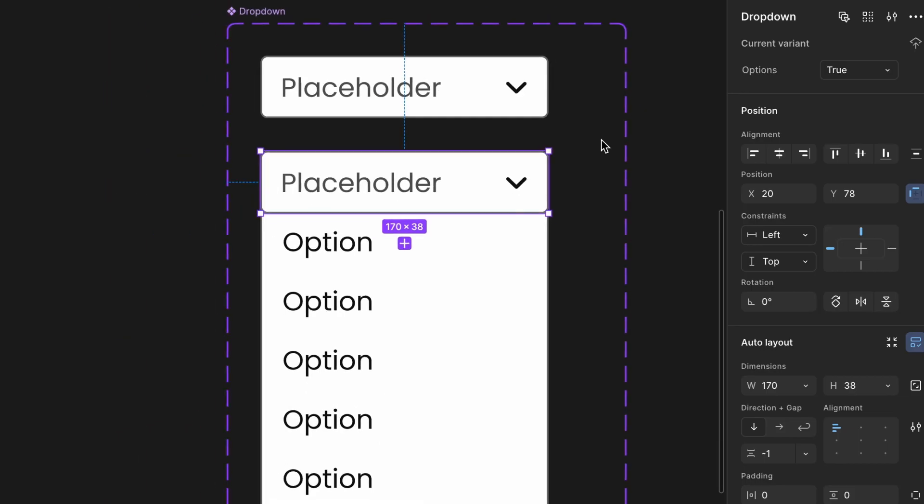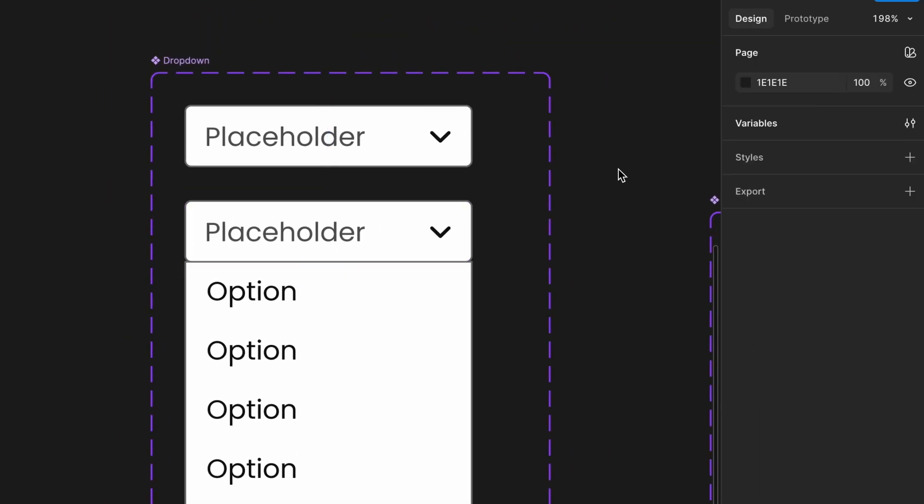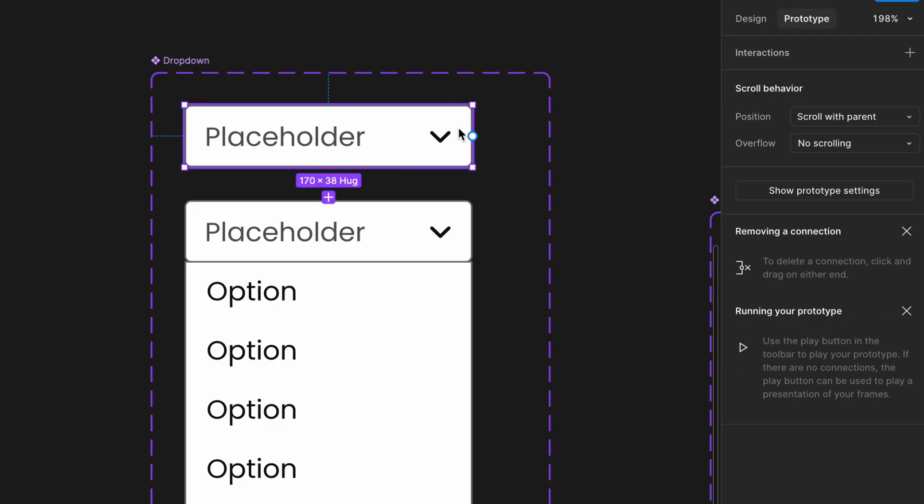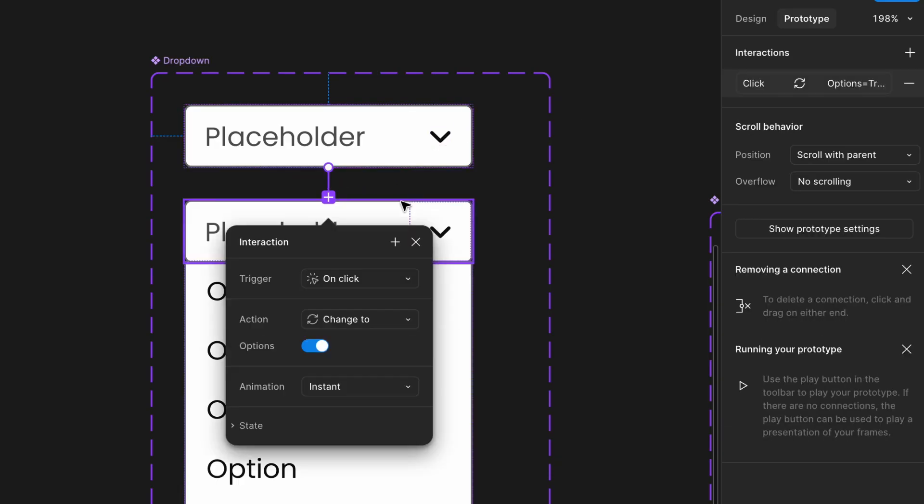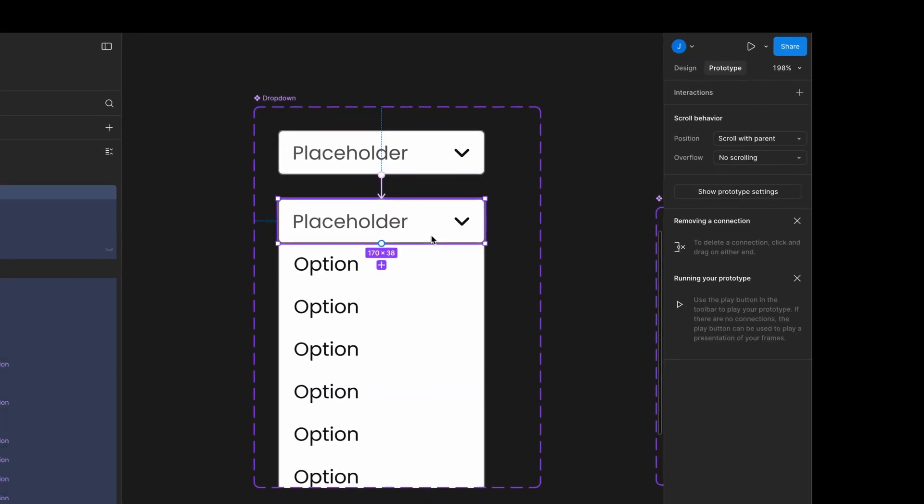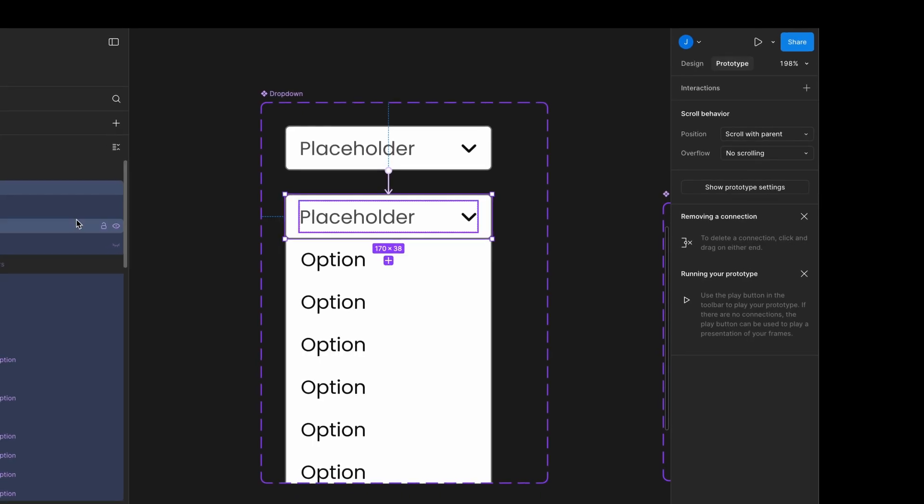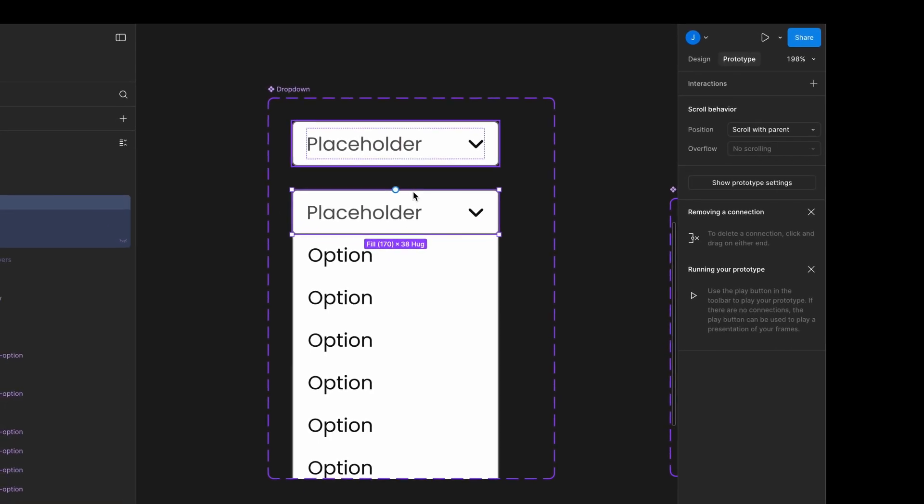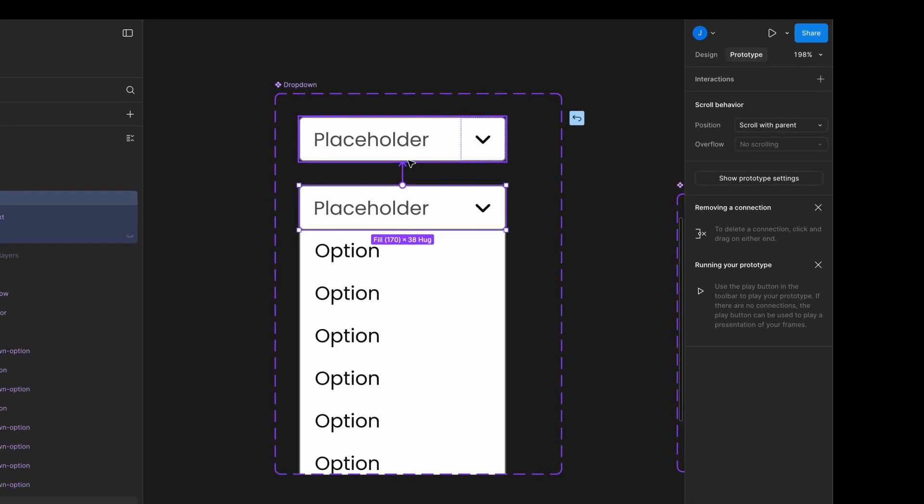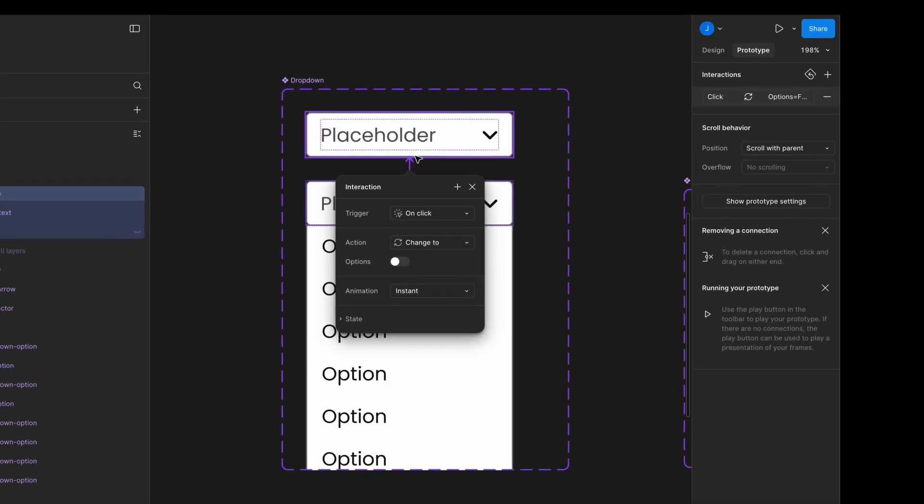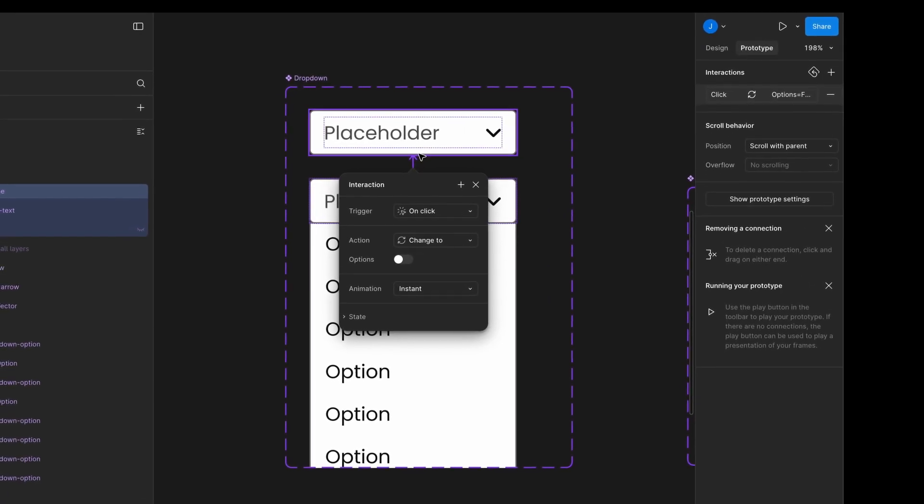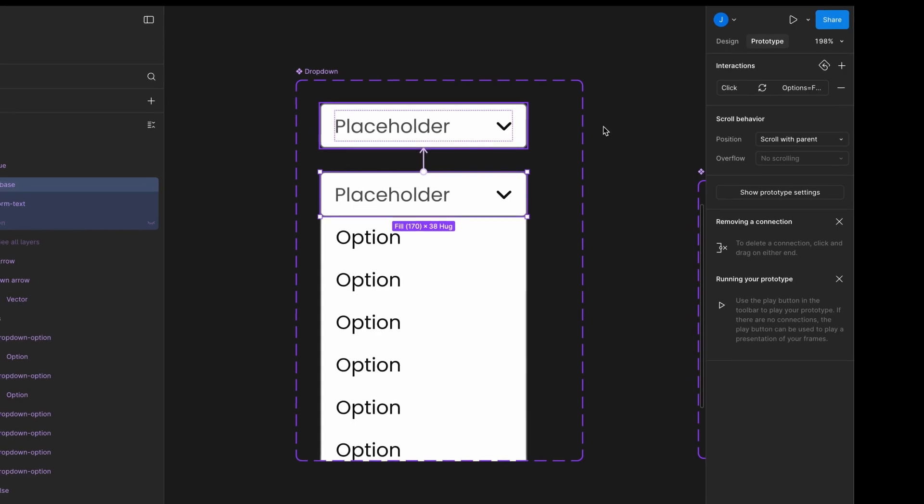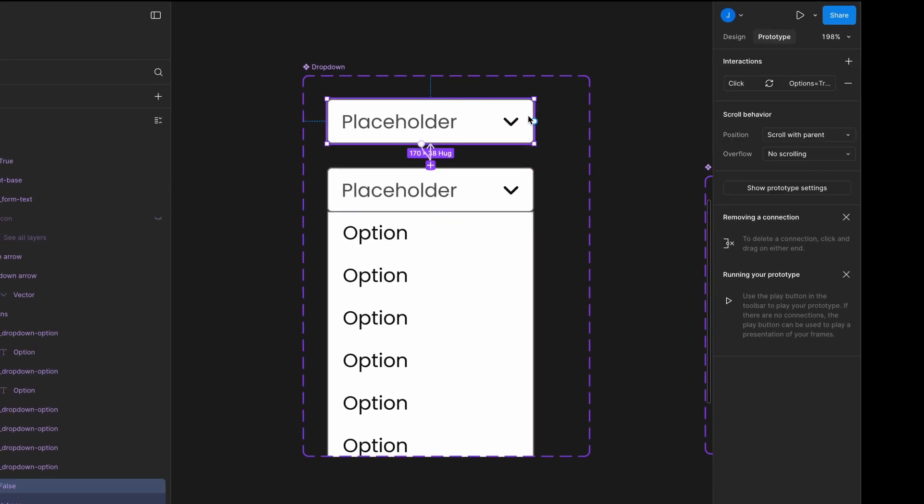Set up interaction. Select the default dropdown variant. In the prototype tab, drag to the open state. Set the trigger to onClick. From the open state, select the input base. Drag back to the default state, options false. Set this interaction as onClick. Now your dropdown opens and closes onClick.